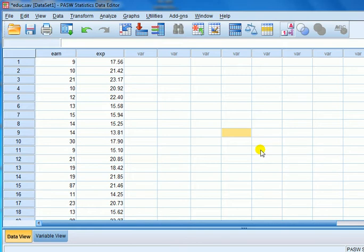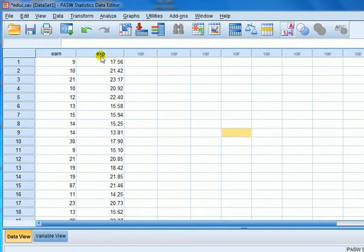For the purposes of this, I'm going to fit a scatterplot. I have an example here where the DV is earnings and the IV is years of work experience. I'm going to create a scatterplot.